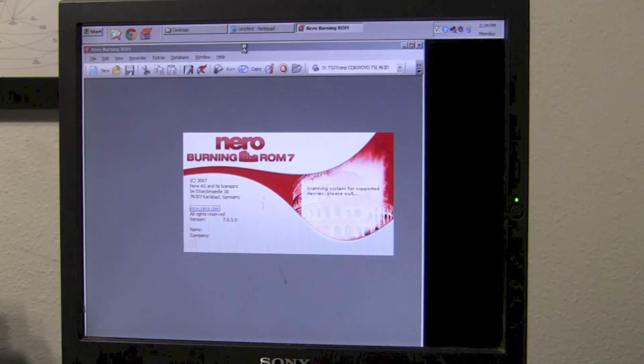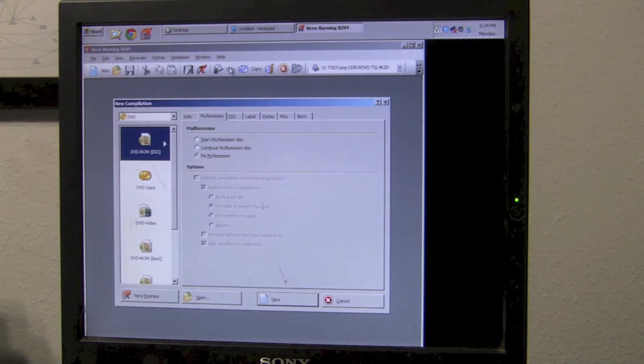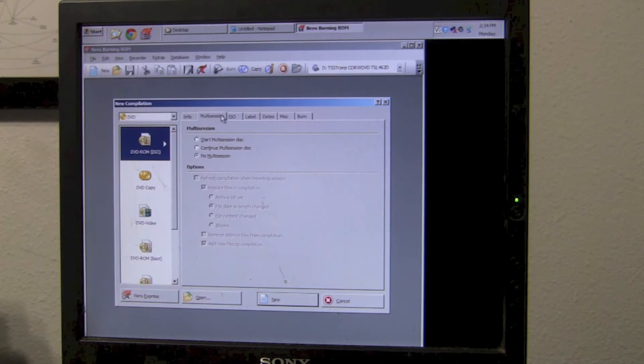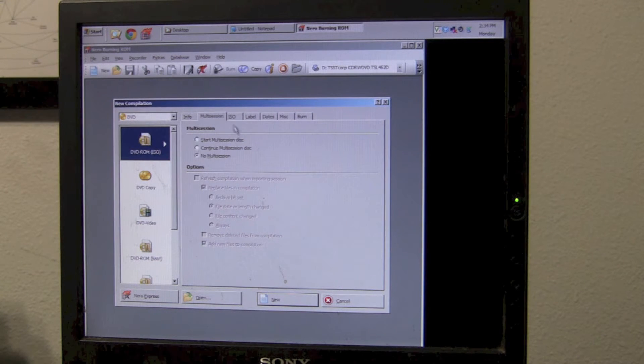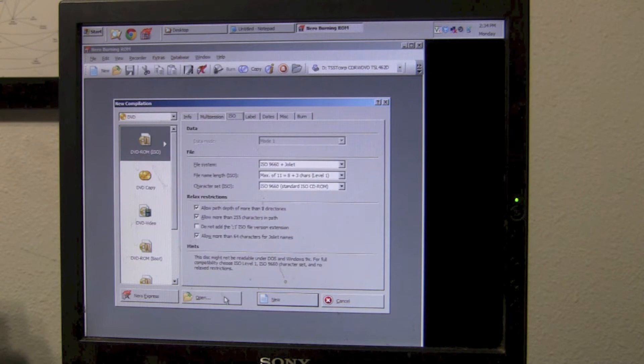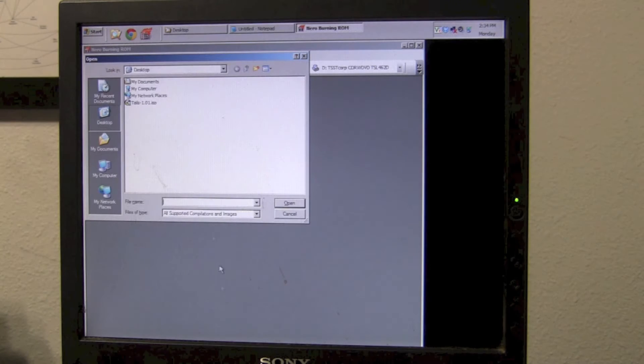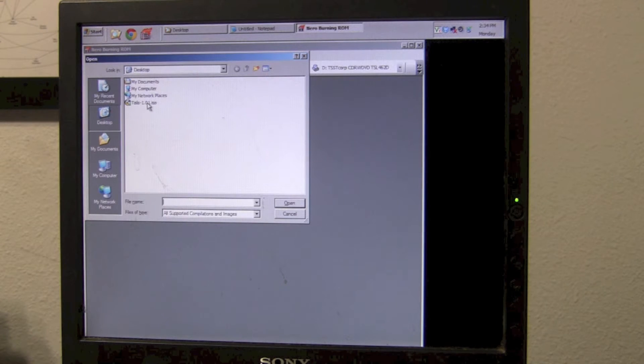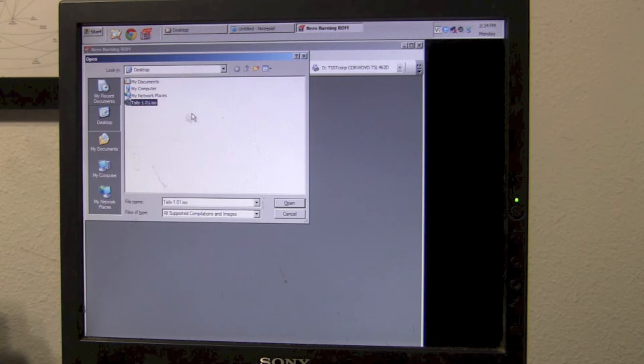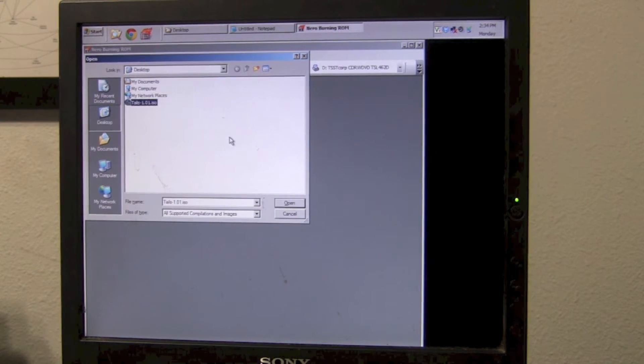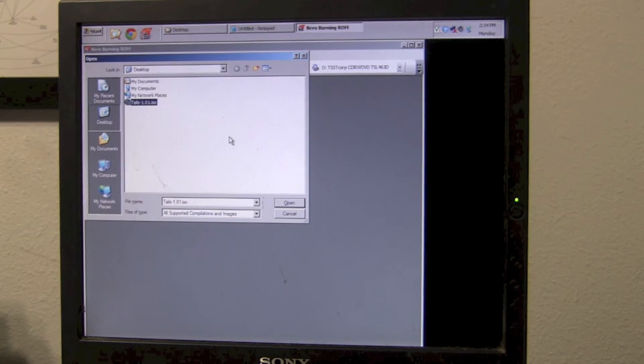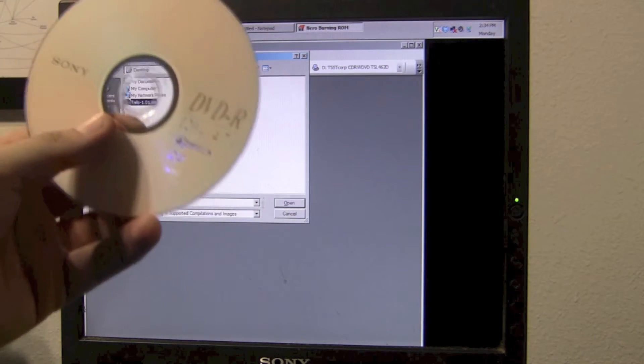Now, I'm going to use Nero Burning ROM to burn the ISO. Just open up Nero, select ISO, select Open, and select the Tails ISO. This will burn Tails Linux to a blank DVD.